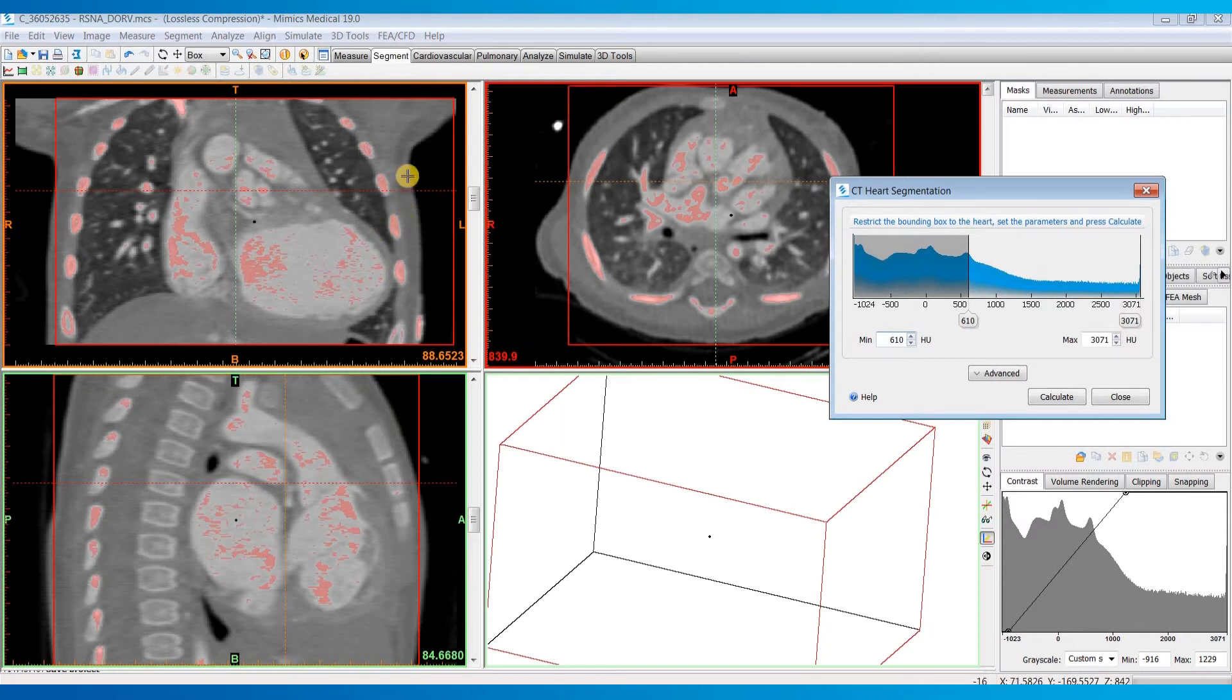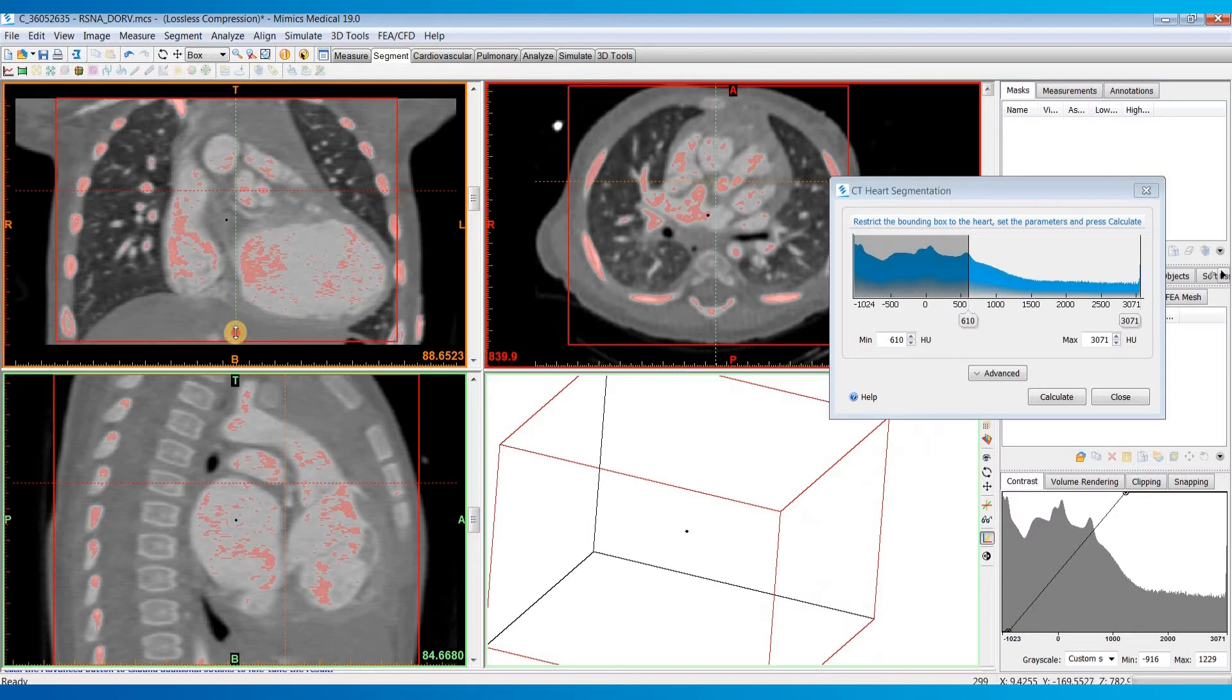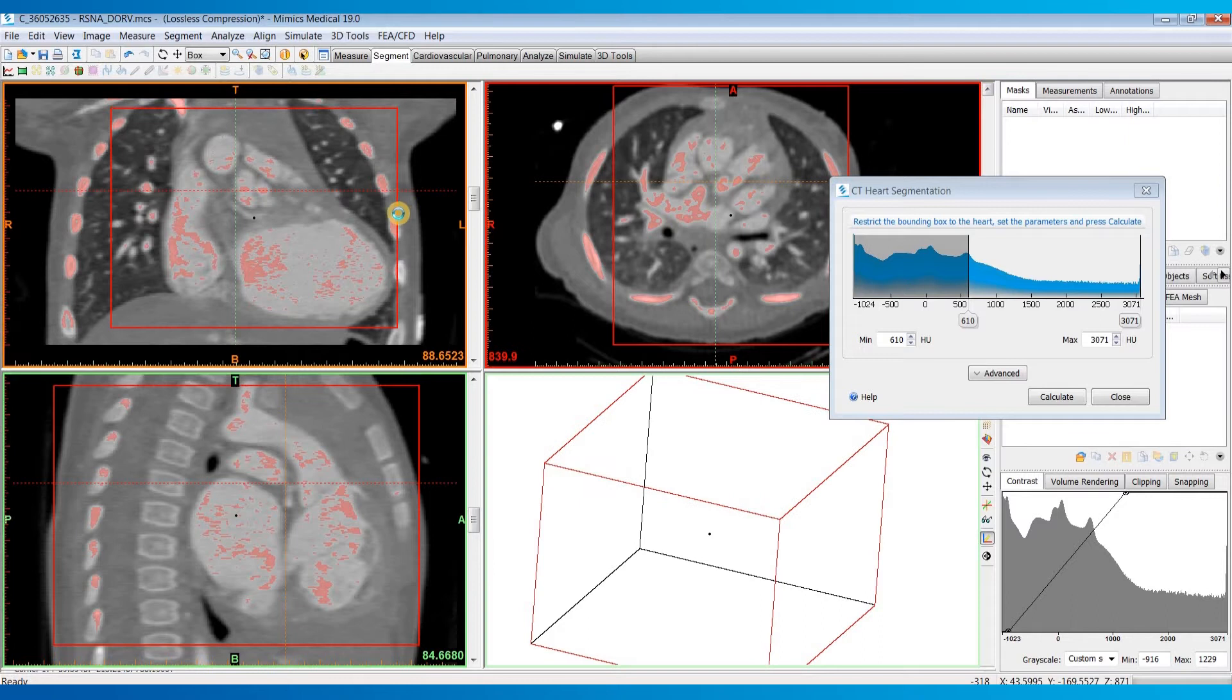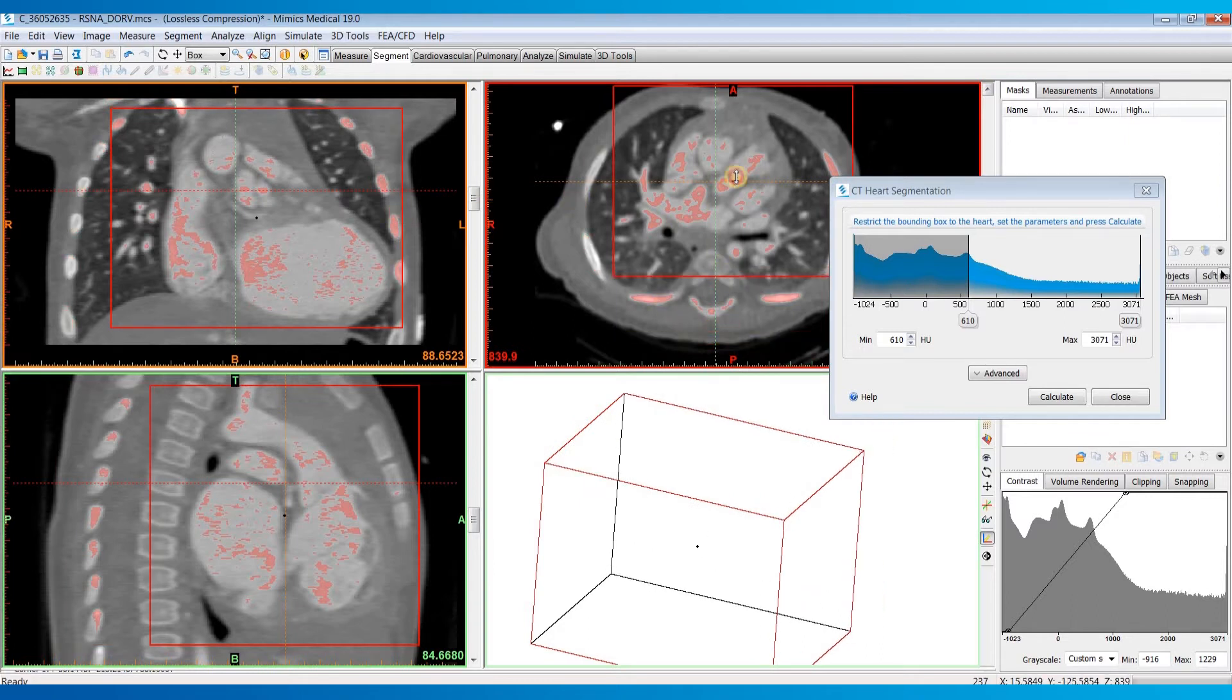The first thing you'll want to do is adjust this bounding box to get in as close to the heart as possible so you can eliminate any extra pixels. I'm just going to drag these in a little bit.